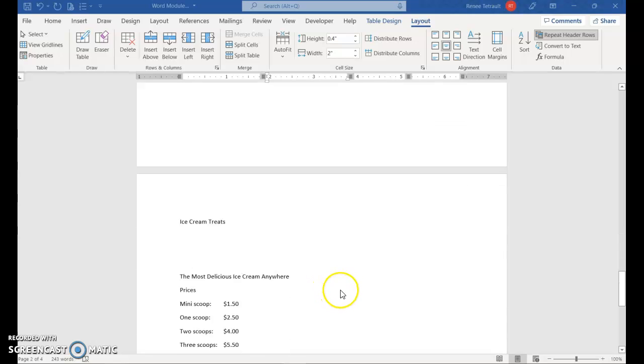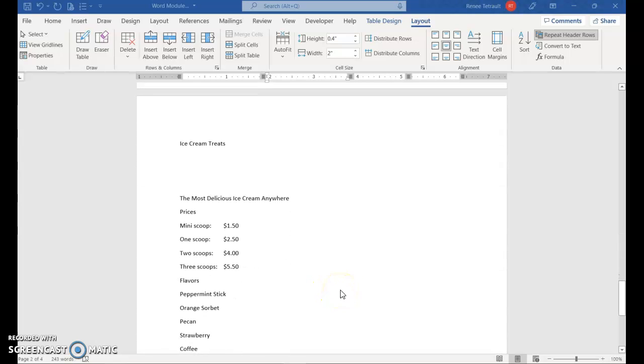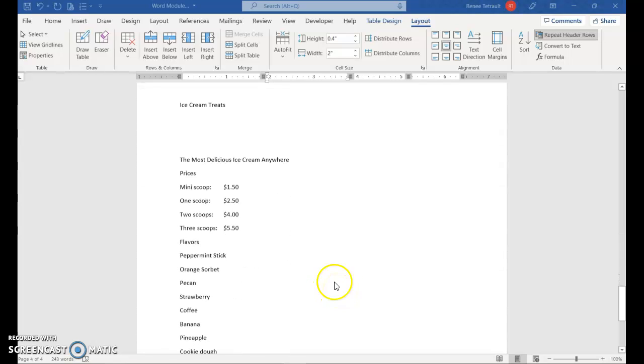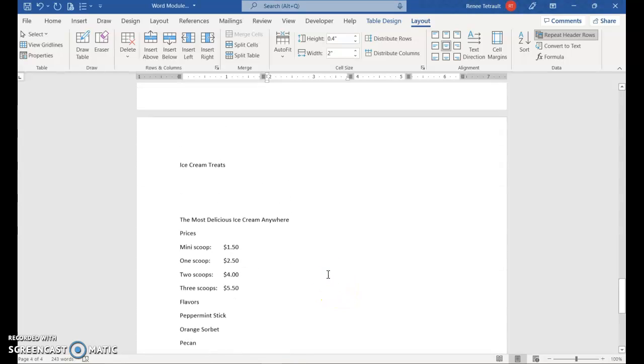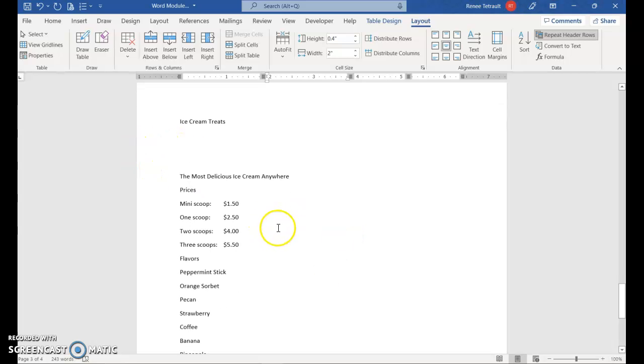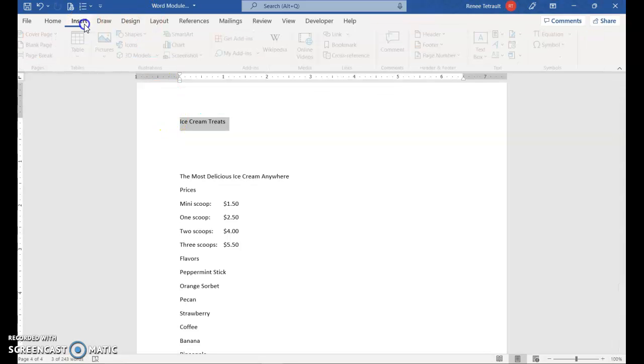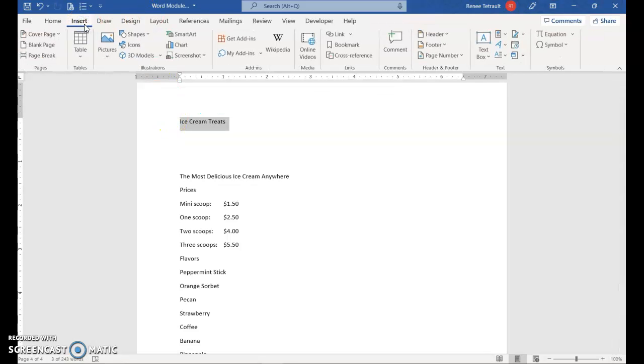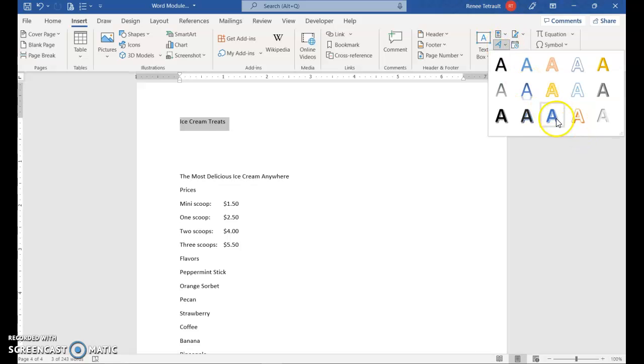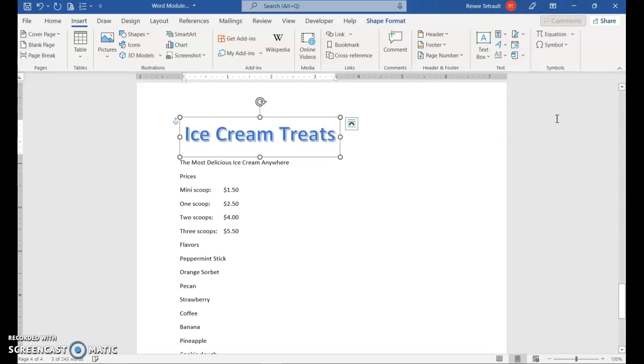And we'll now move to page five or four. And this one, we're going to do a couple different things. So first thing, I like to put ice cream treats instead of just the plain font. I'm going to put word art. So insert, and way over in the text area, select a word art, your choice.